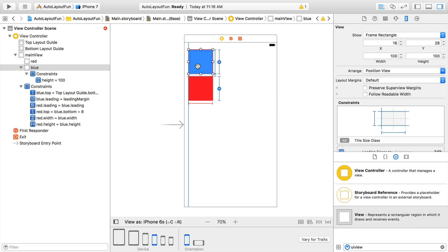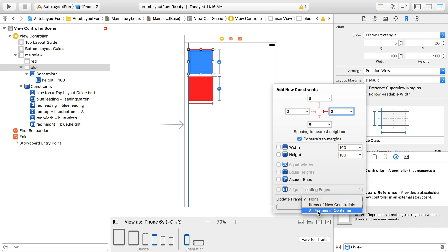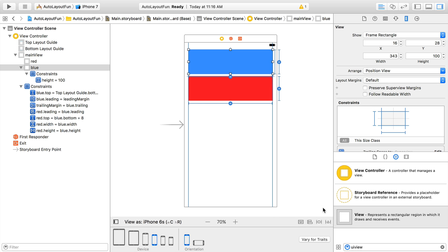Now let's head into that pin tool that we were using before and set the right constraint to nearest neighbor equal to zero by typing that in the box here. We'll set update frames to all frames in container so that the frames update as soon as we add the constraint. We won't get the misplaced views that we had before. Clicking add constraint, you'll notice that both views stretch to fill the container.